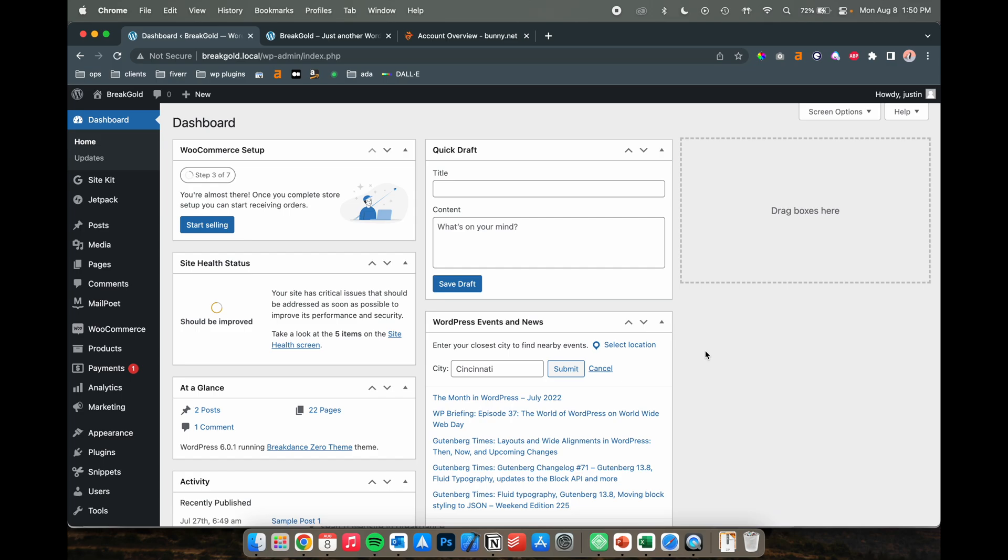Hey, this is Justin from Gold Penguin and today I'm going to be showing you how to implement the bunny.net CDN into your Breakdance builder website.